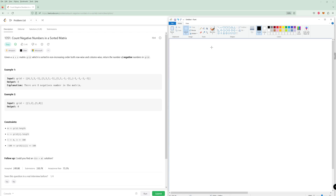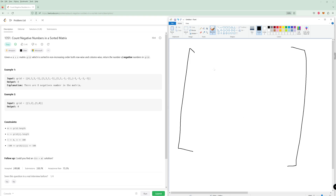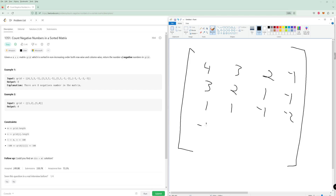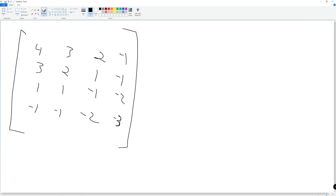So let's take advantage of the sorted nature in everything — both rows and columns. Let me show how that's going to look. Drawing a slightly bigger example: 4, 3, 2, negative 1 / 3, 2, 1, negative 1 / 1, 1, negative 1, negative 1. You can see the rows and columns are sorted. The key insight is: if a number is negative, then everything below it is going to be negative.